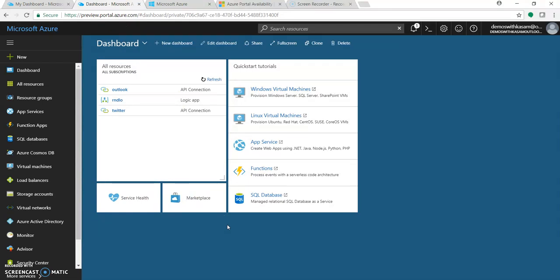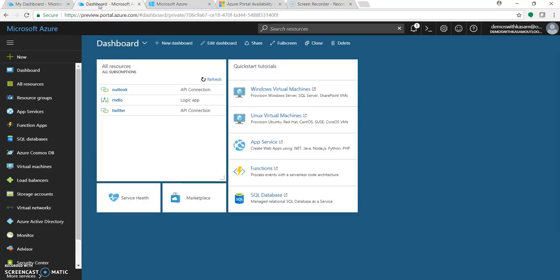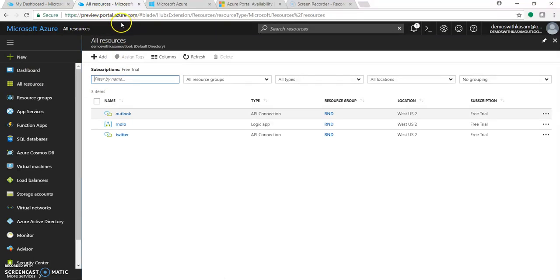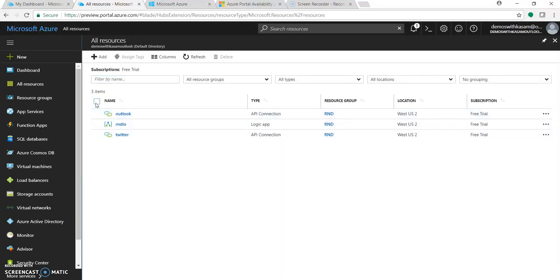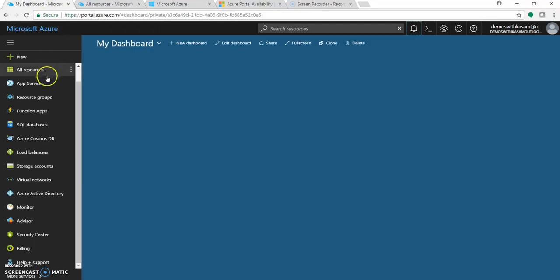As of now both portals are in sync. The only thing which is still not in portal.azure.com is the multiple selecting of resources. If you go to all resources in preview.portal.azure.com, you can get an icon for multiple selection of resources where you can delete all the resources in one go or give custom tags. This feature you will not get in portal.azure.com.